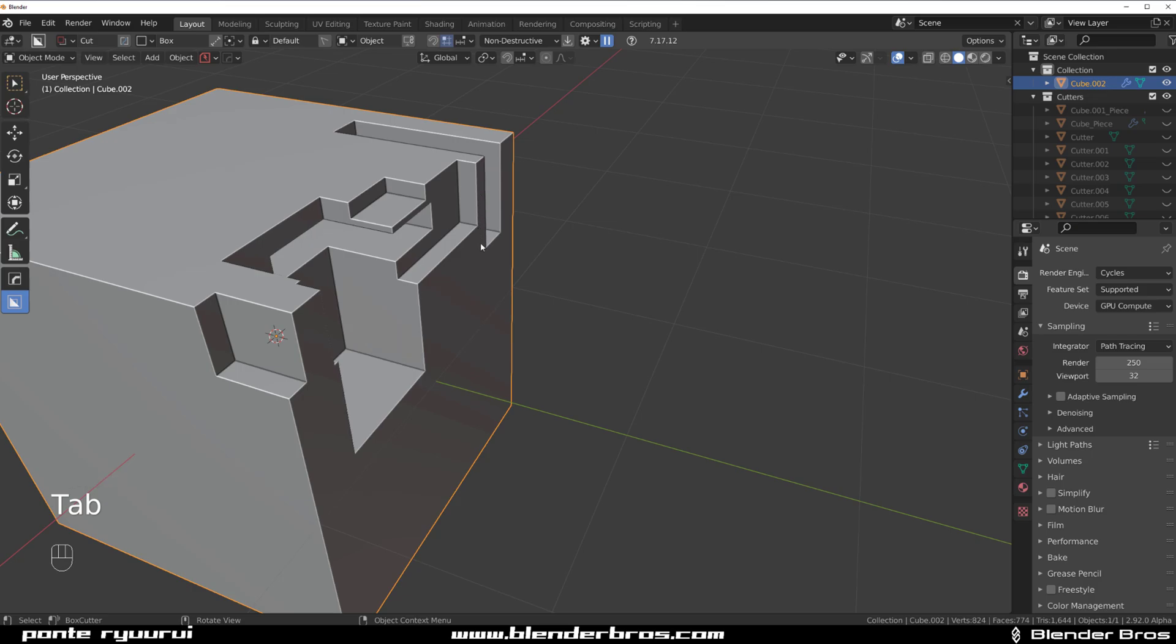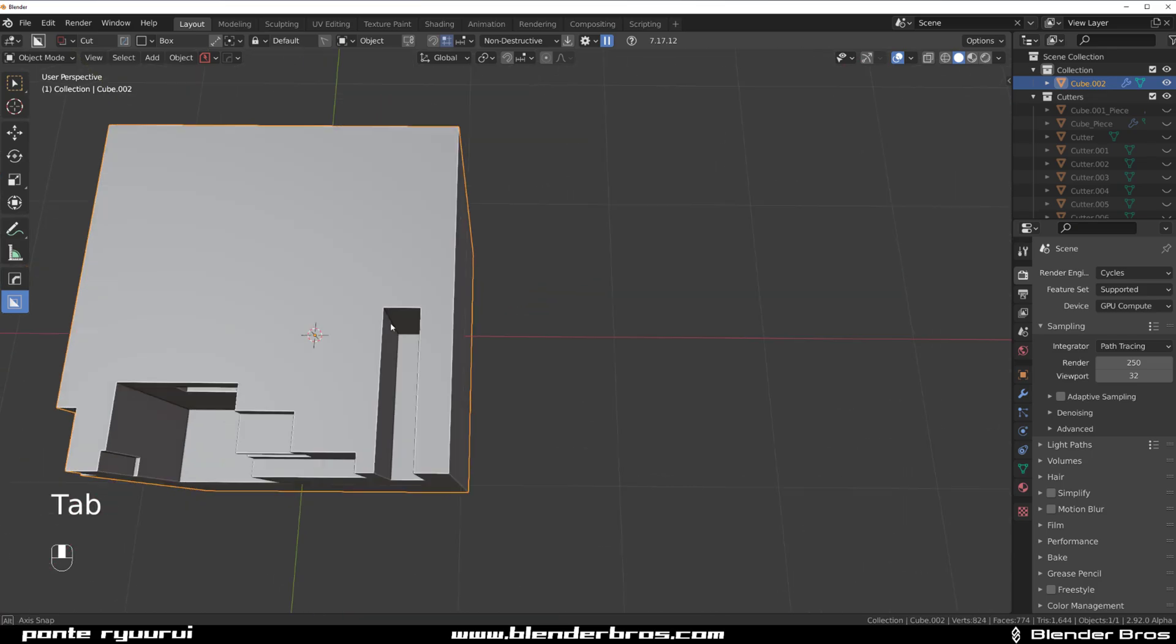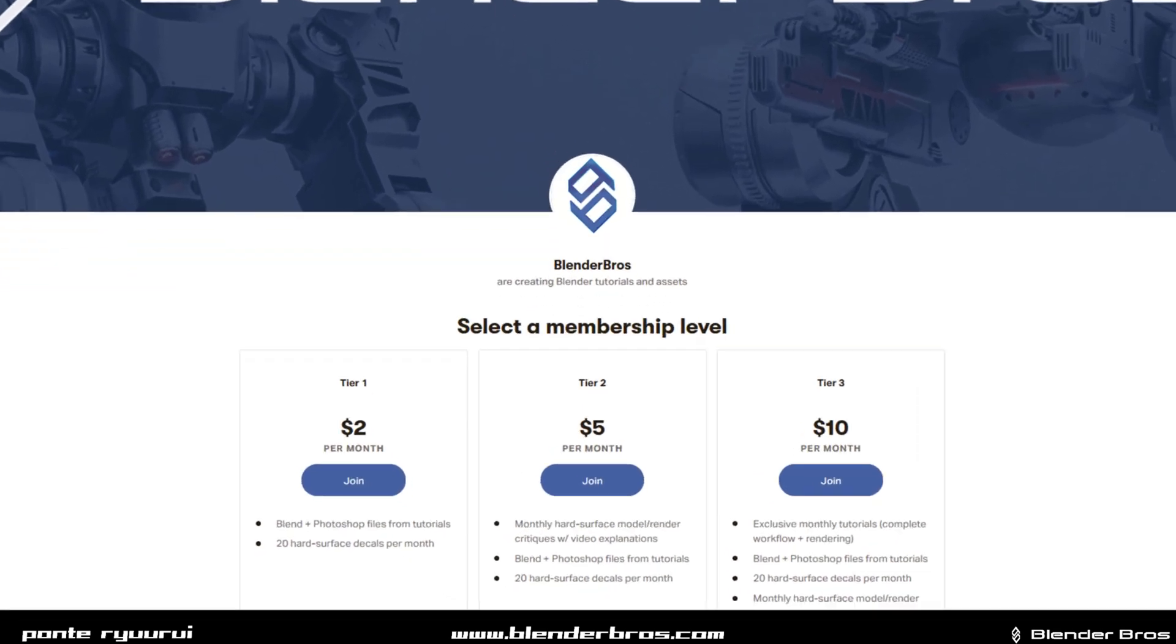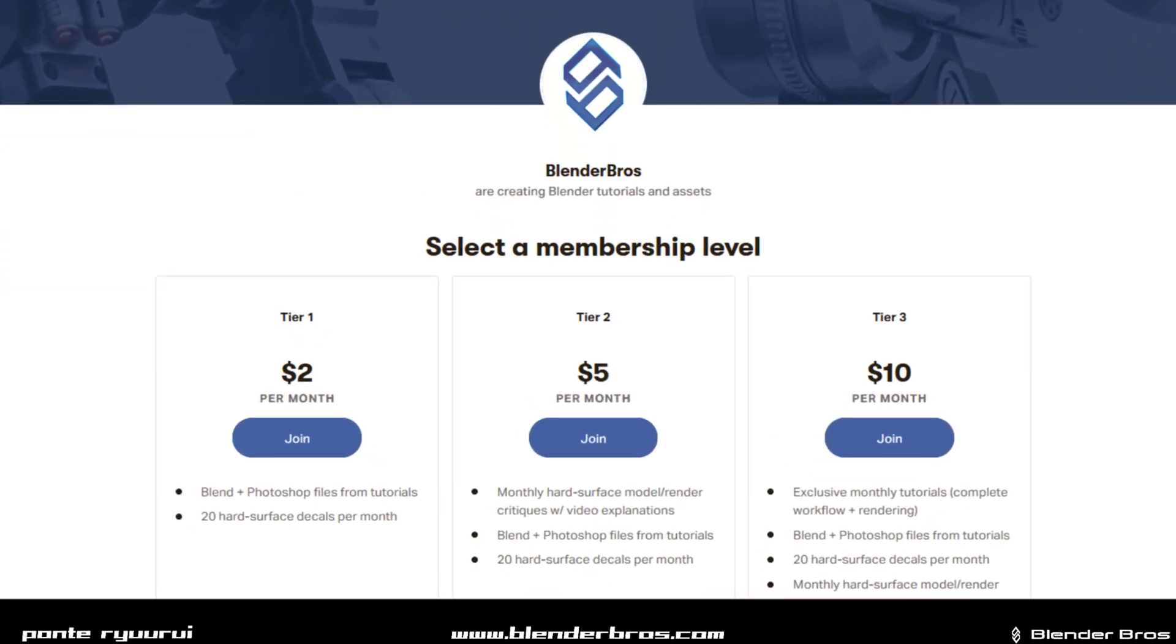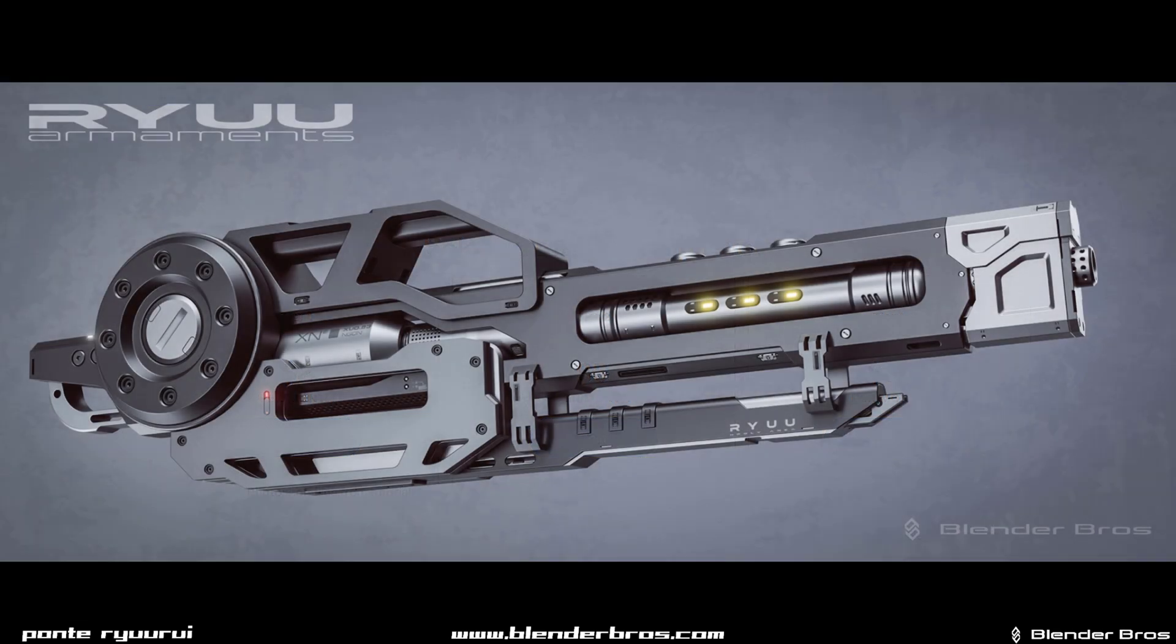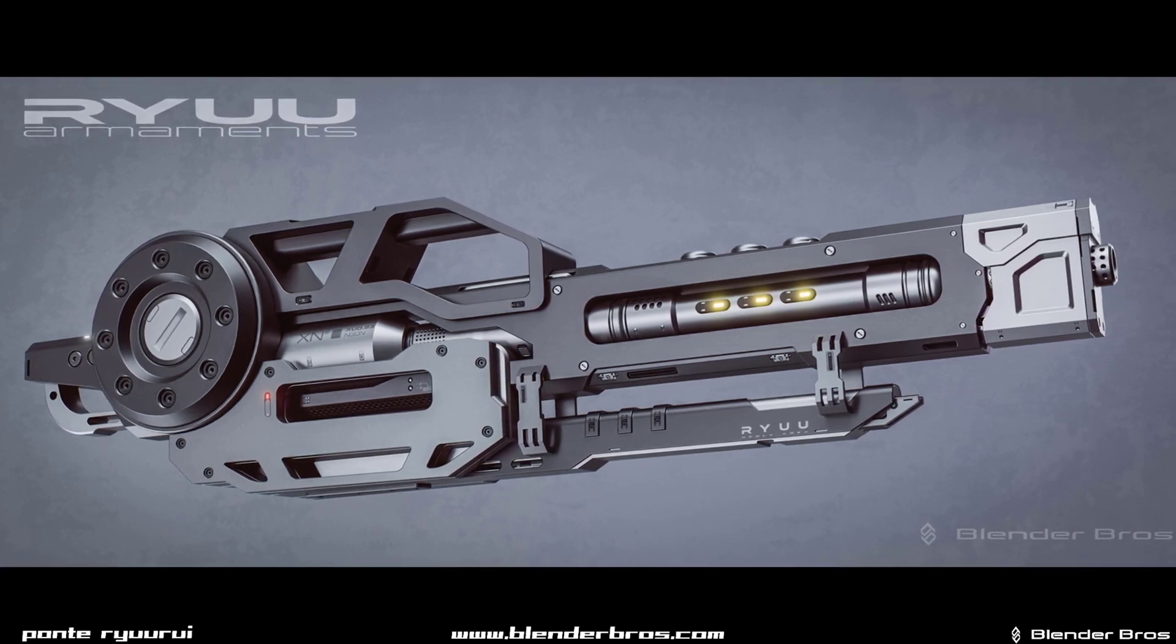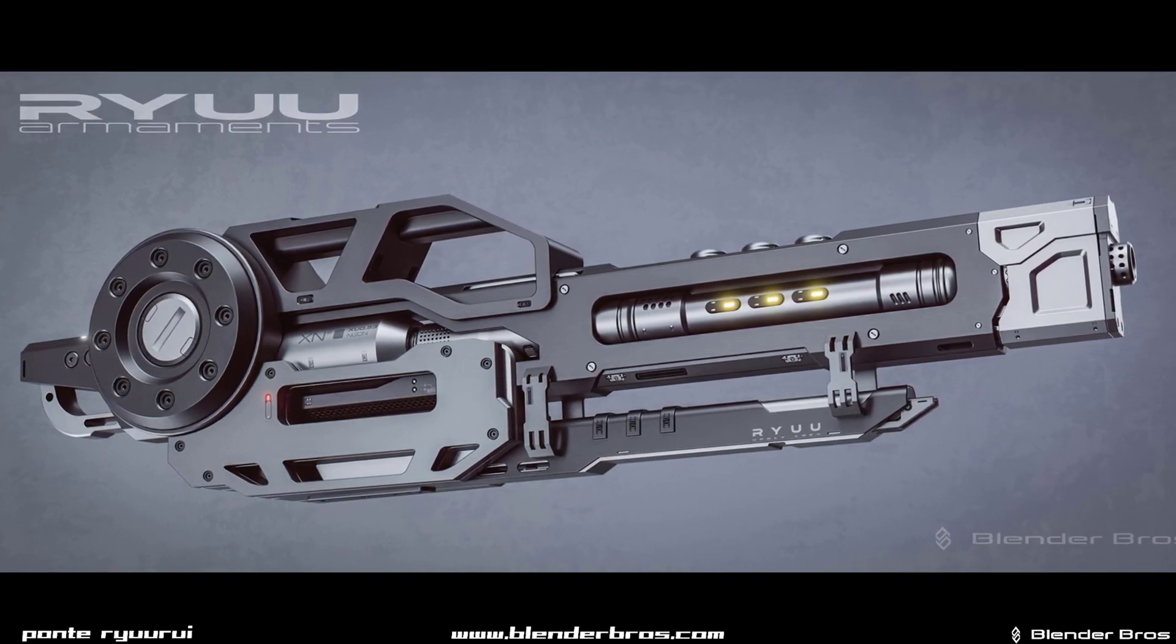Just very quickly before we start guys, we have Patreon as Blender Bros together with Josh. Three tiers, awesome perks, lots of tutorials, decals, critiques, all the jazz. Check the link in the video description and hope to see you there.